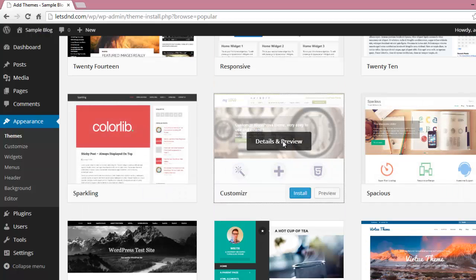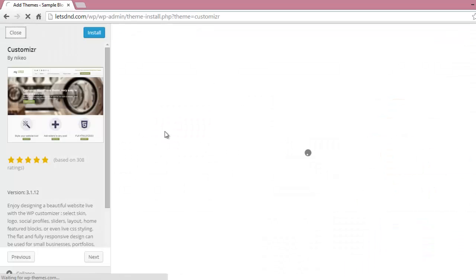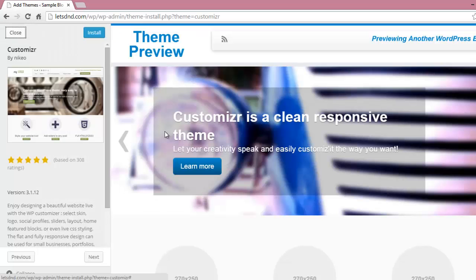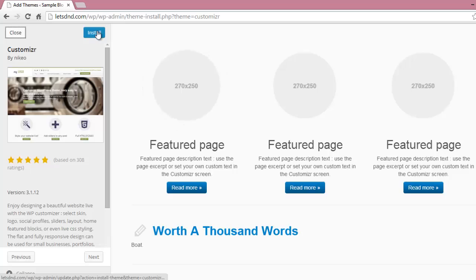I like this theme. I am going to install this theme. Click on Install.